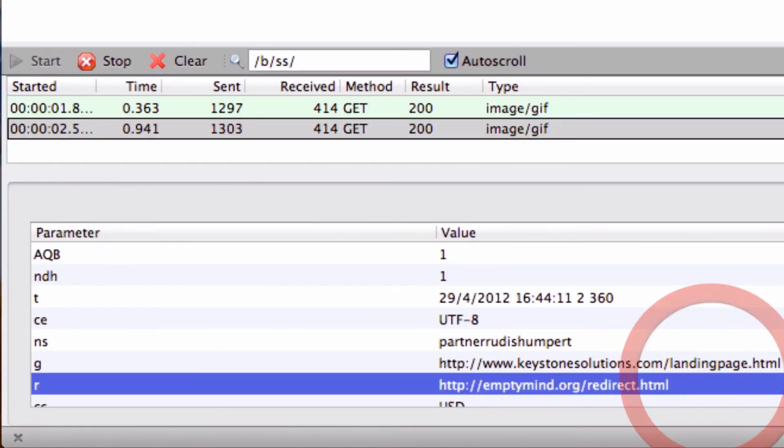And you can see now instead of keystonesolutions.com, the intermediary page, we're actually reporting the referrer as the original page that referred the traffic to the site.